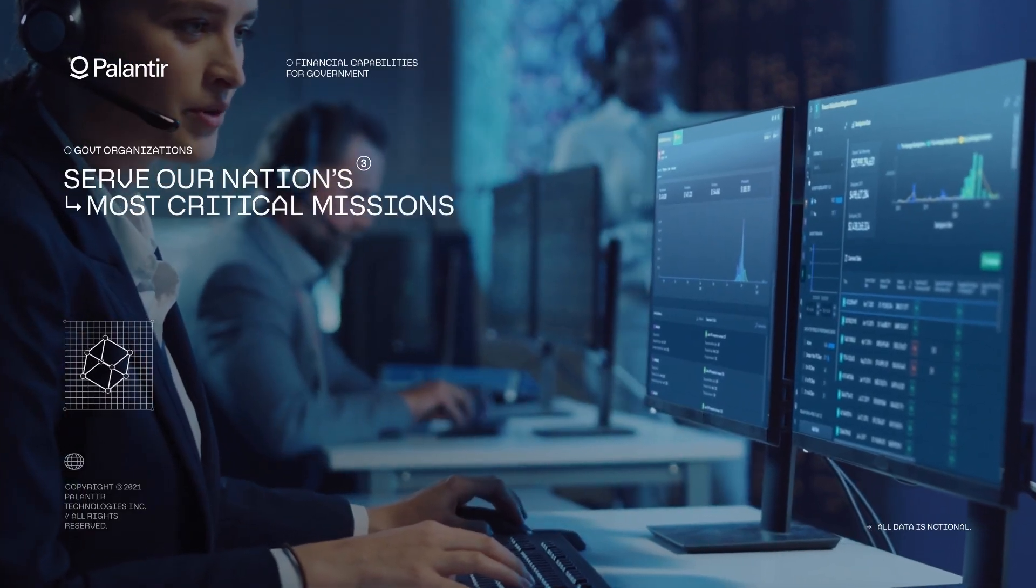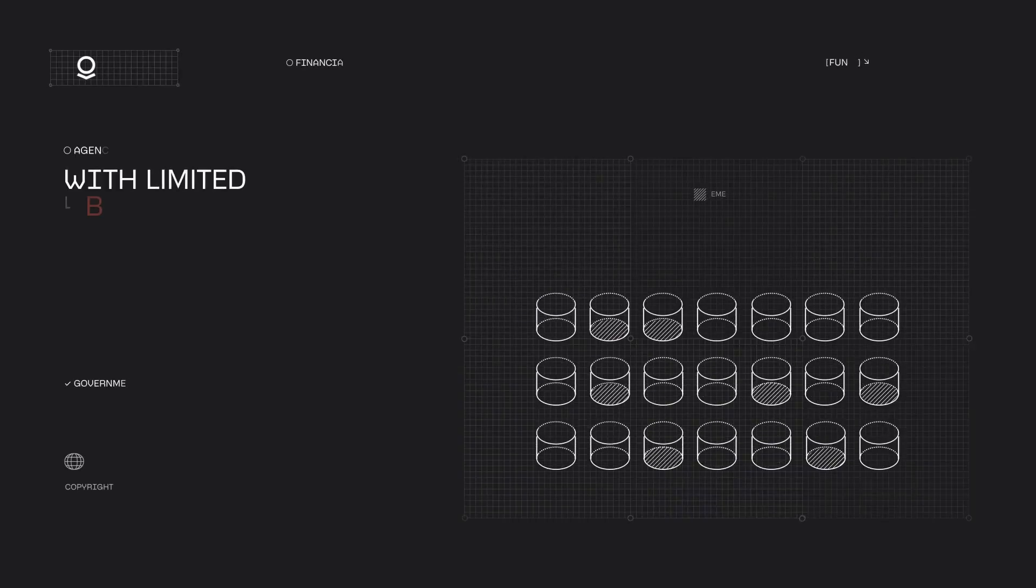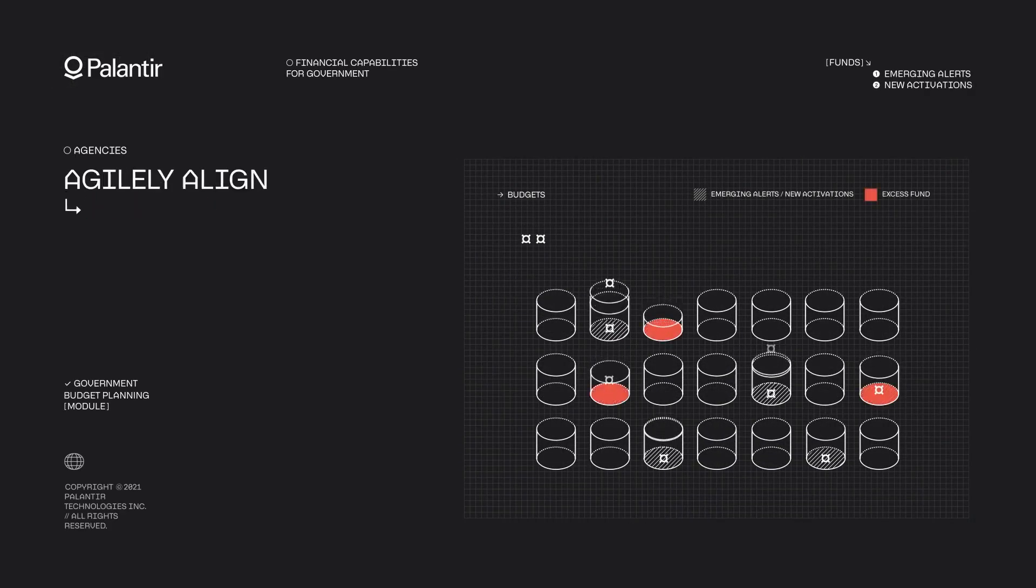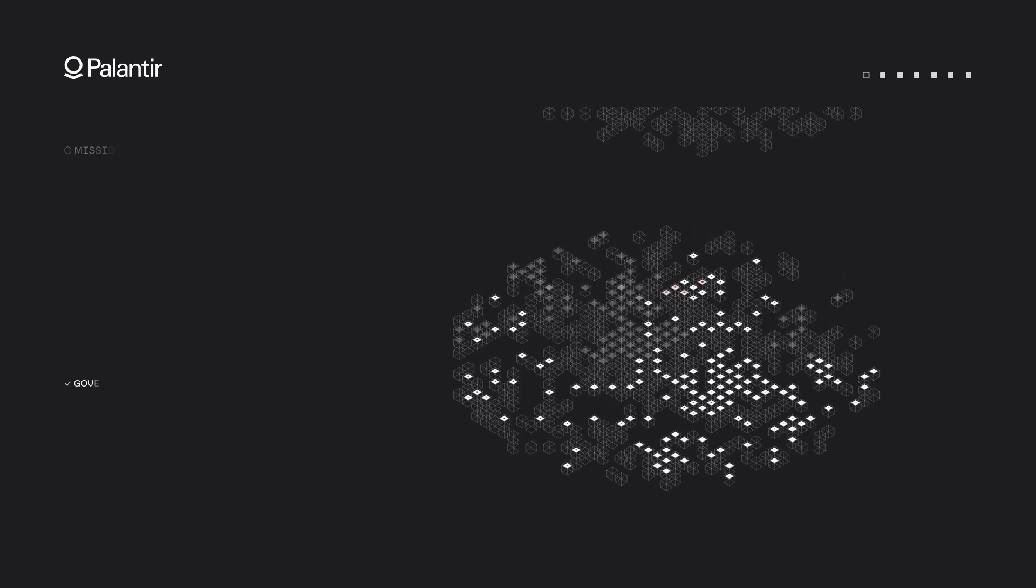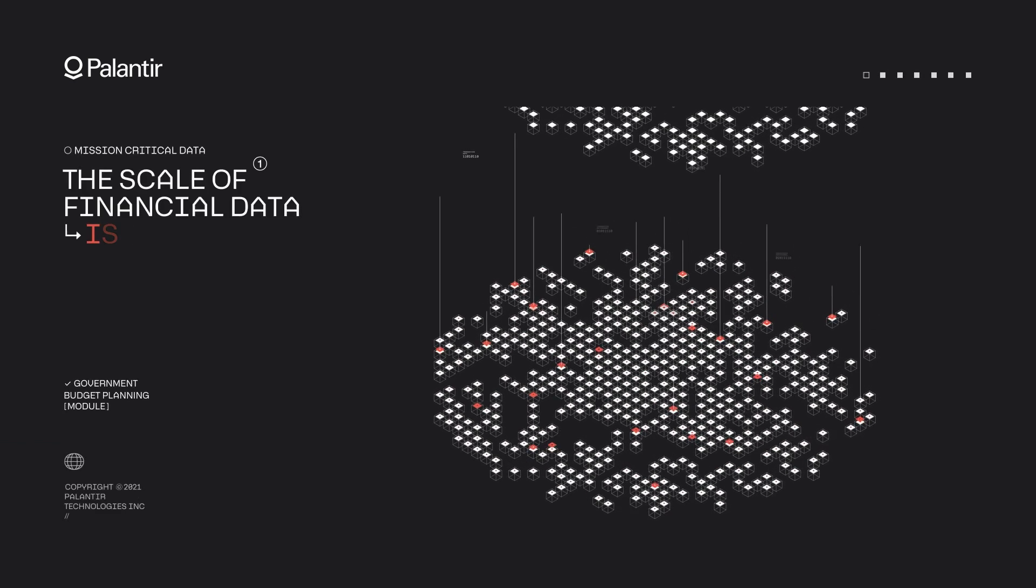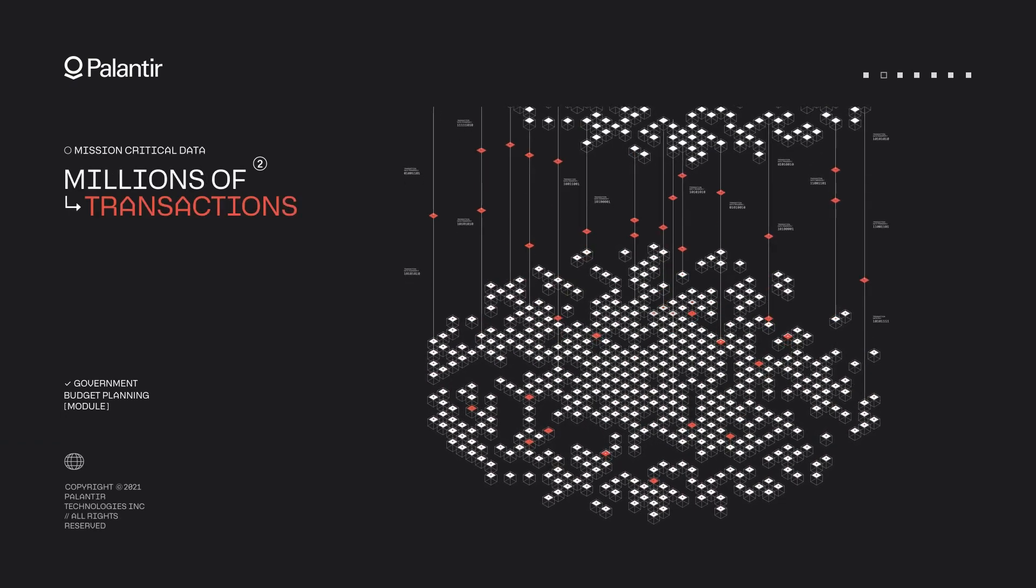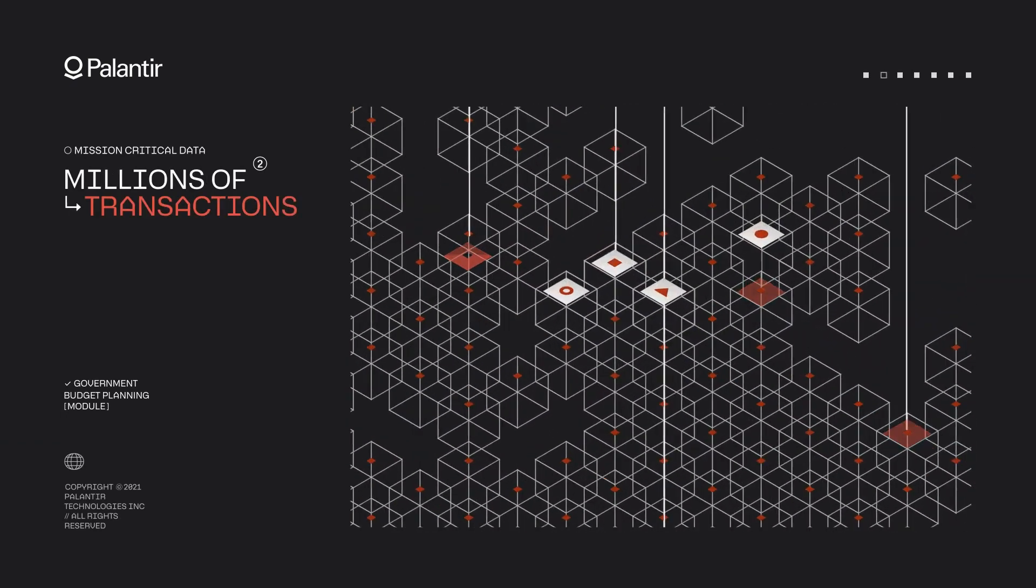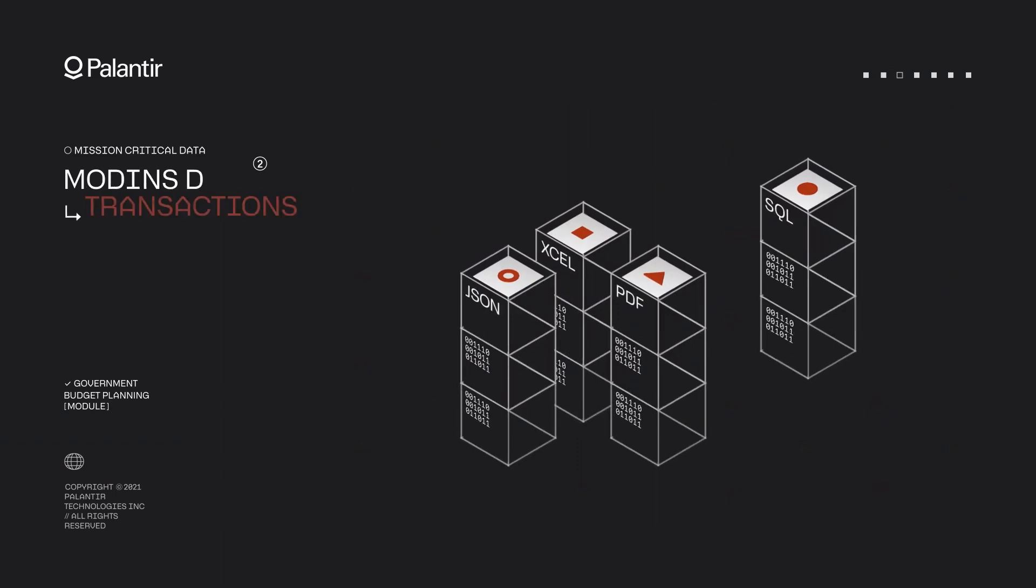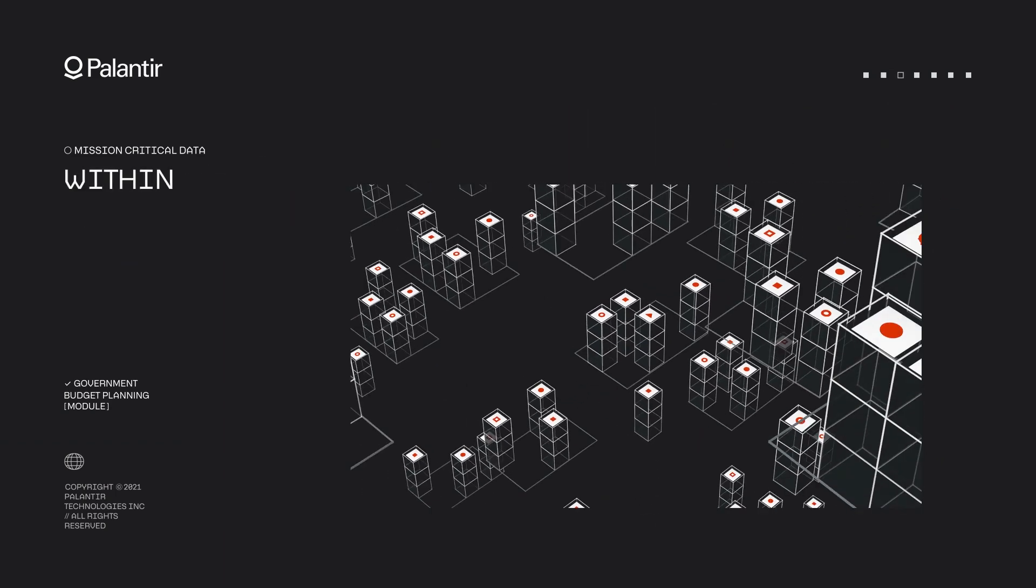With the ontology's structured data, organizations can leverage advanced analytics and machine learning. Predictive models become more accurate when they're based on well-defined objects and relationships. For instance, in retail, understanding how products, customer preferences and seasonal trends are linked can help predict future sales and optimize inventory.